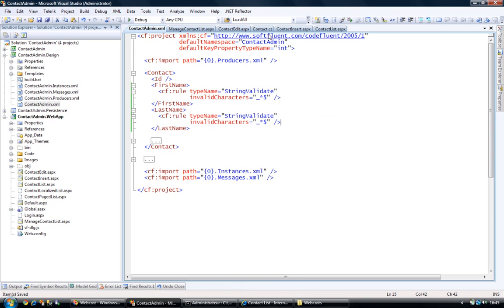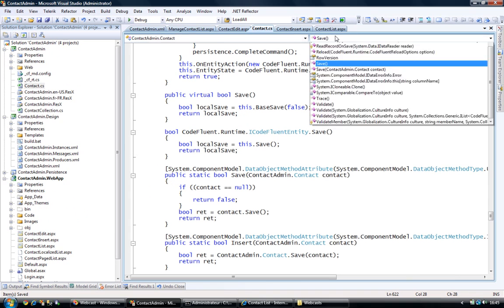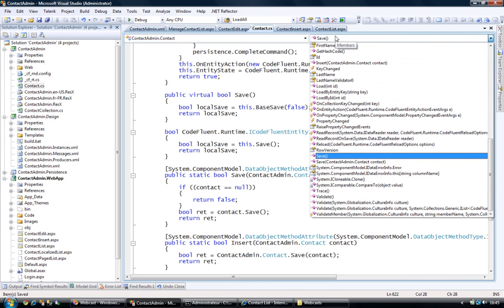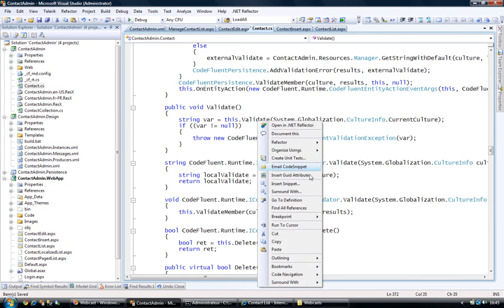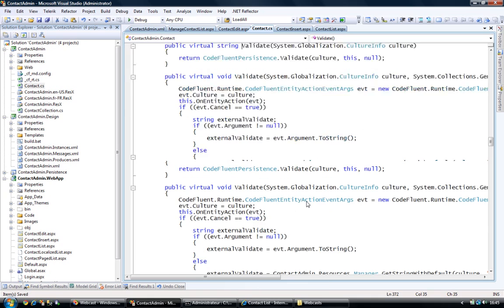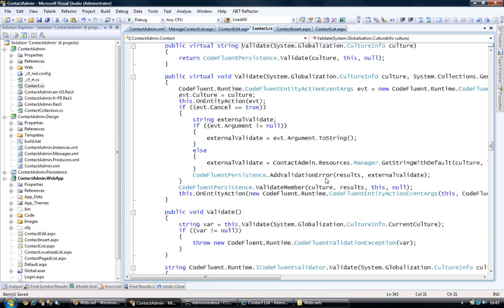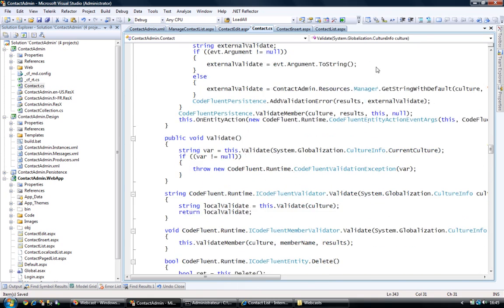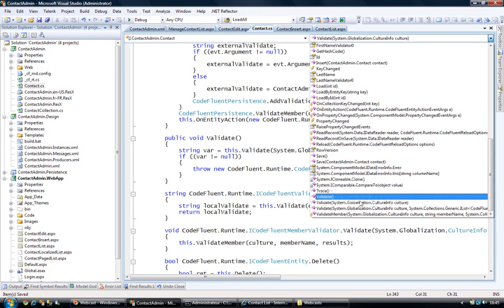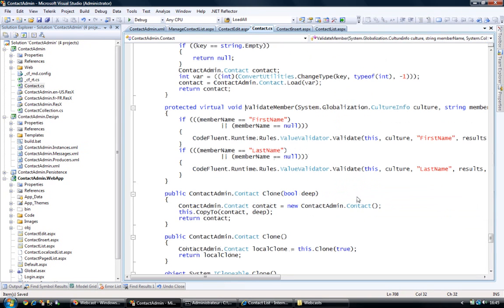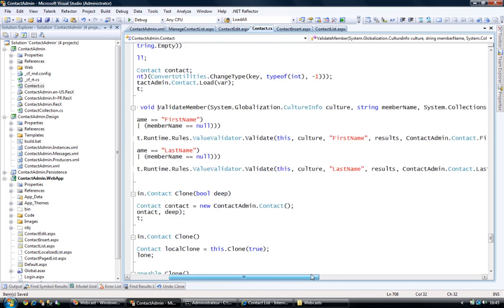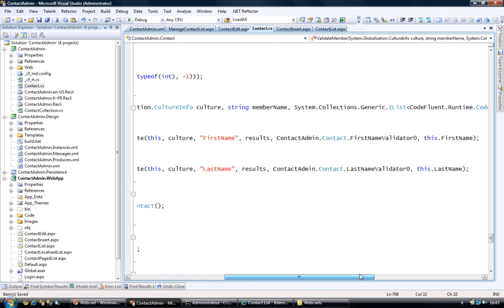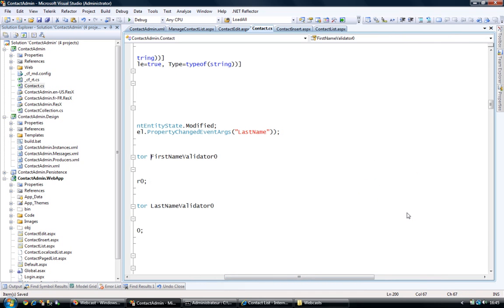If I take a look at it and go into the validate method, it's in the validate member, there we go. In the validate member, you can see that now we got two more rules, whereas we hadn't any before. Meaning that the first name should be validated using the first name validator, and the last name should be validated with the last name validator.